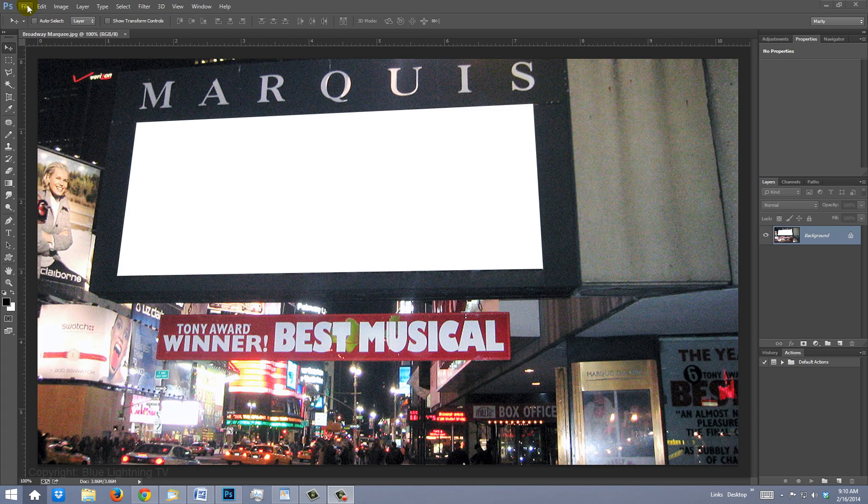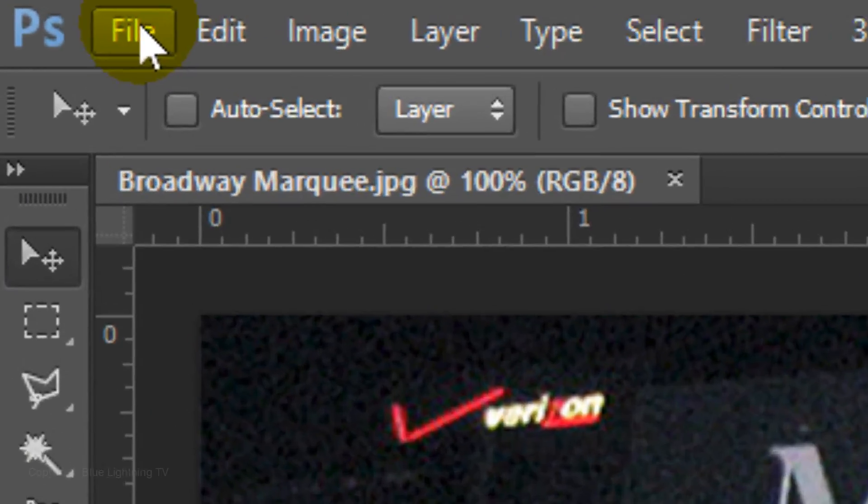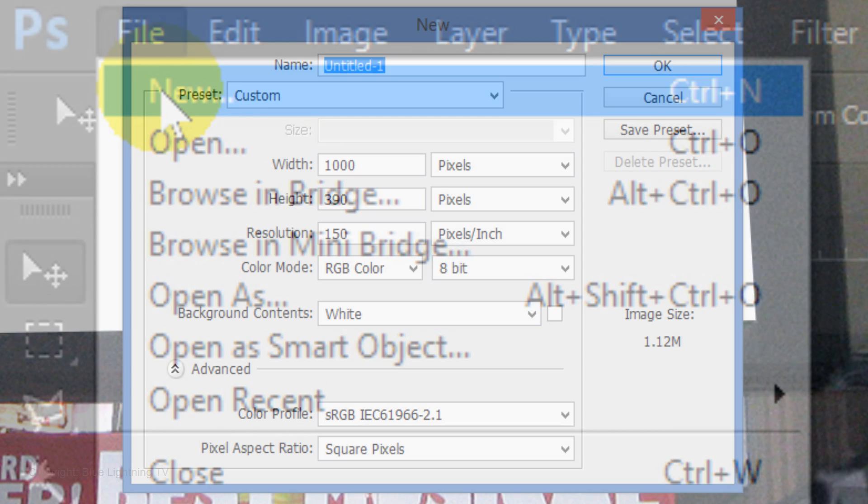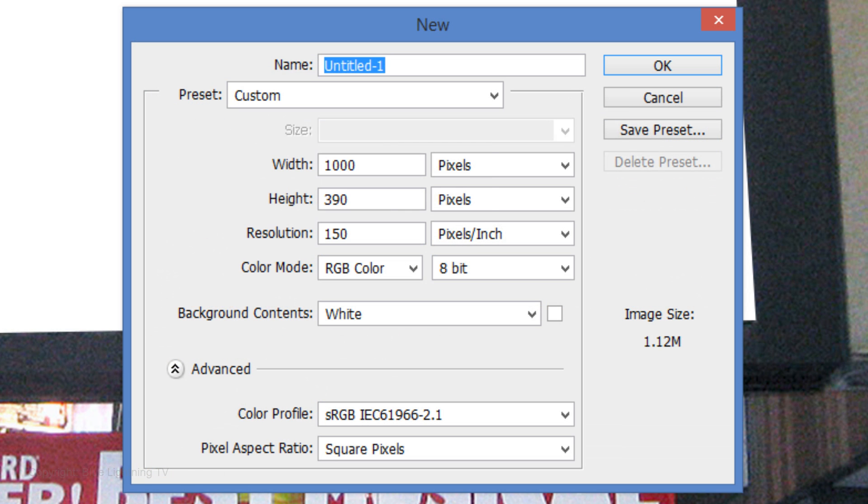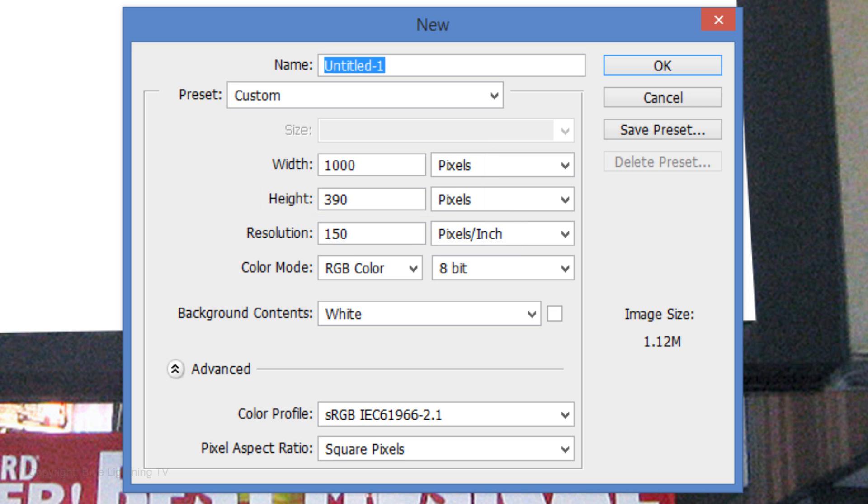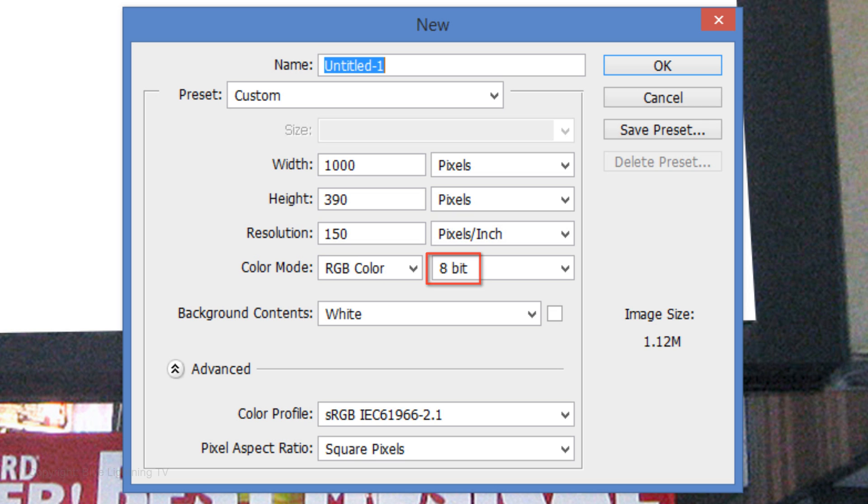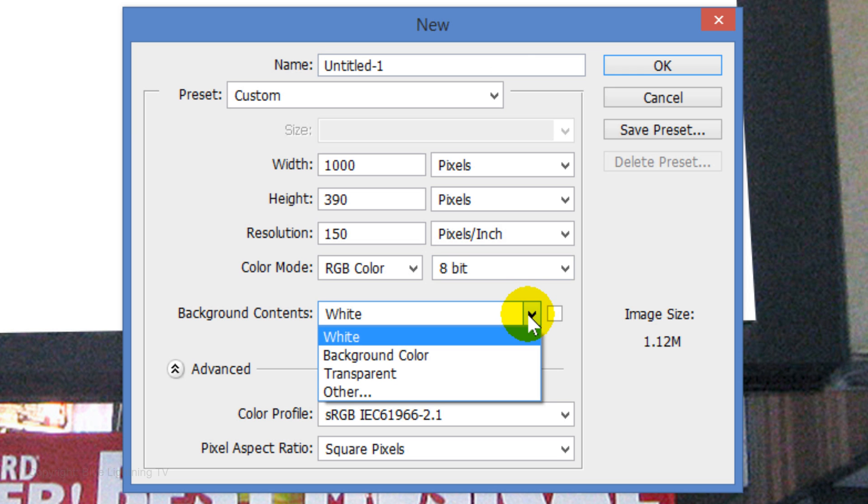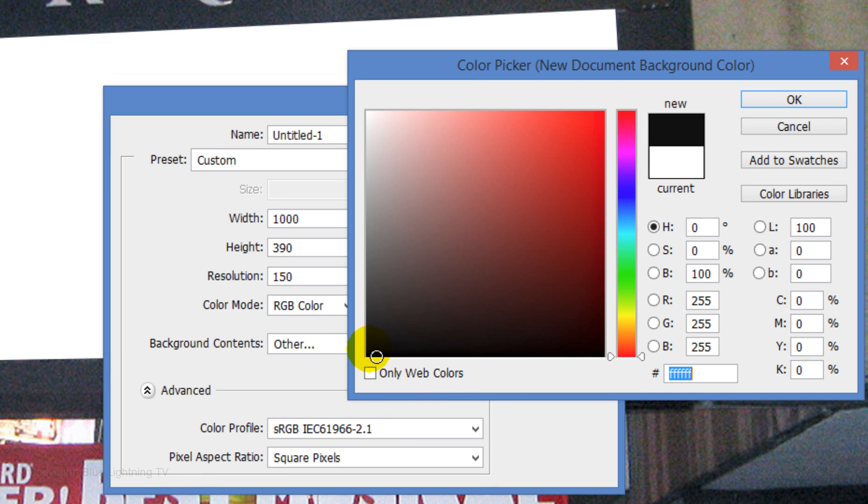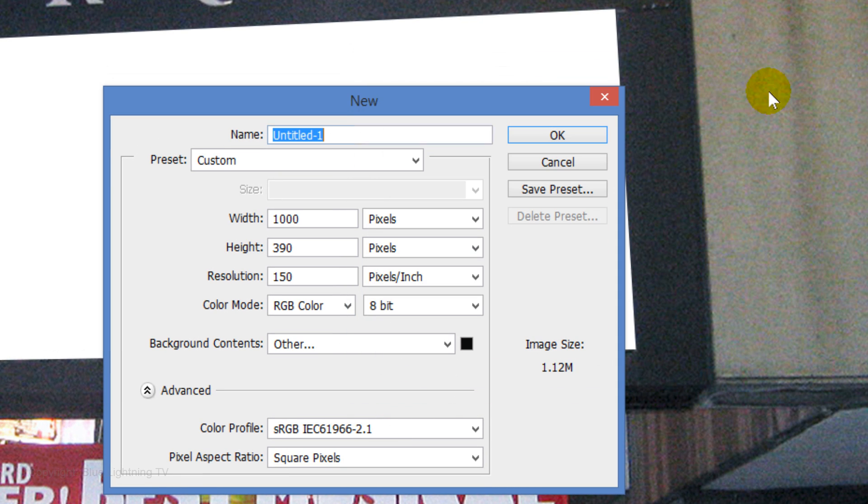Create a new document by going to File and New. Make the size 1000 by 390 pixels with a resolution of 150 pixels per inch. Make sure the Color Mode is RGB and 8 bits per channel. Click the arrow to open the background contents and click Other. Pick black and then click OK on both windows.